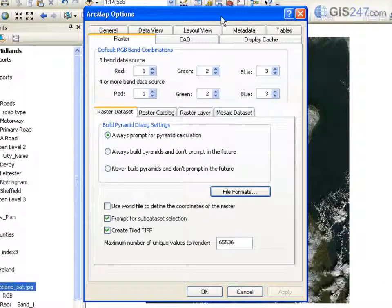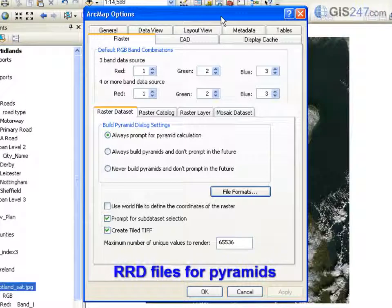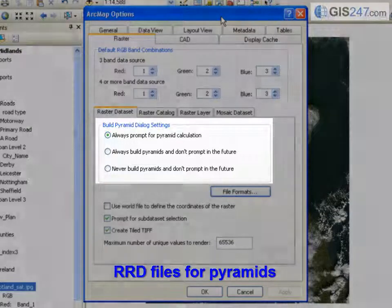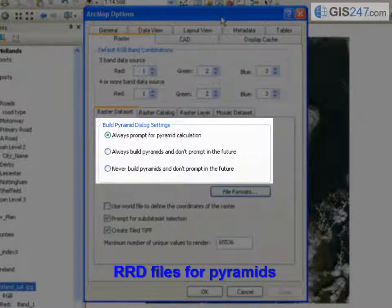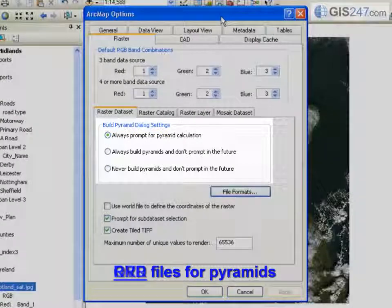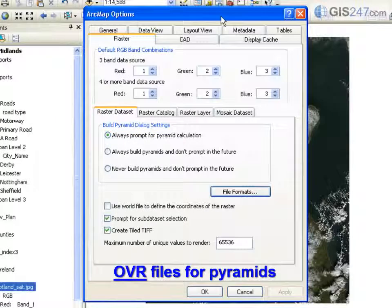Previous versions of ArcGIS supported the generation of Pyramids to speed drawing of large raster images. Pyramids were written to RRD files, and this support continues in version 10. Note the Build Pyramid dialog settings in ArcMap Options are the same as before, but Pyramids are now written to OVR files. OVR stands for Overview.